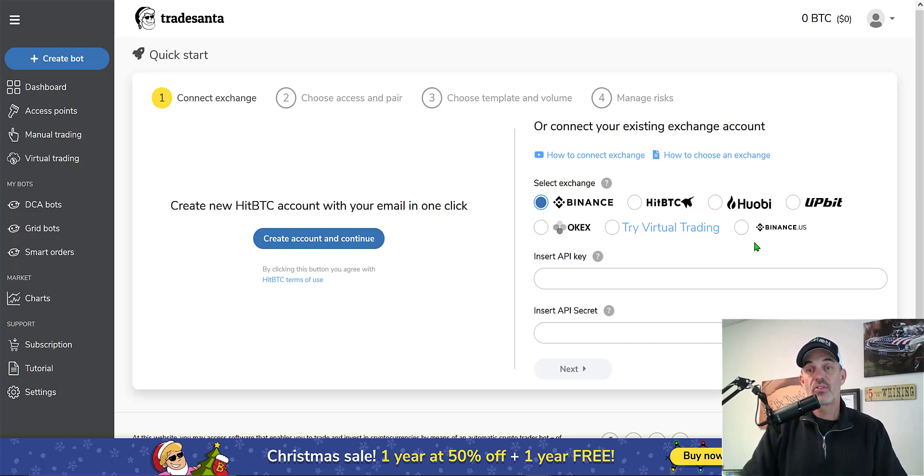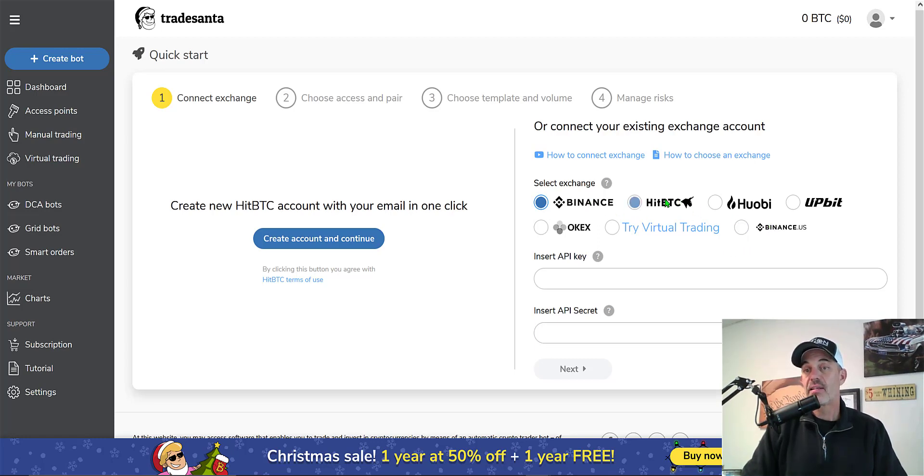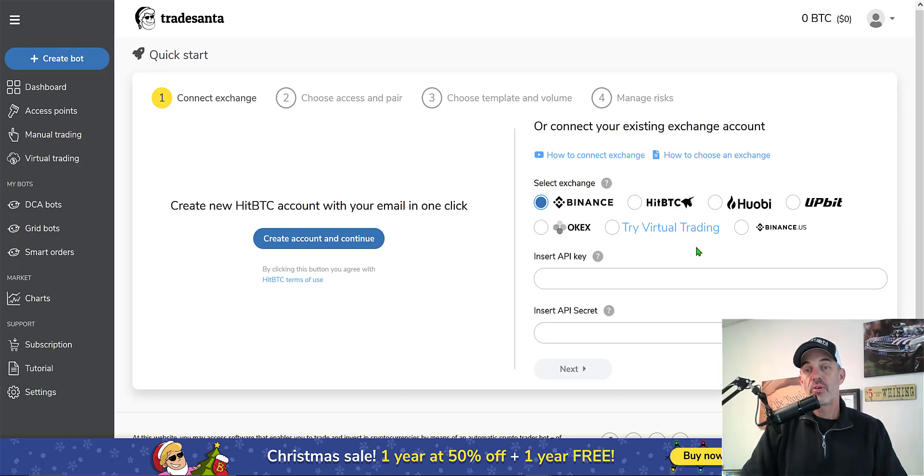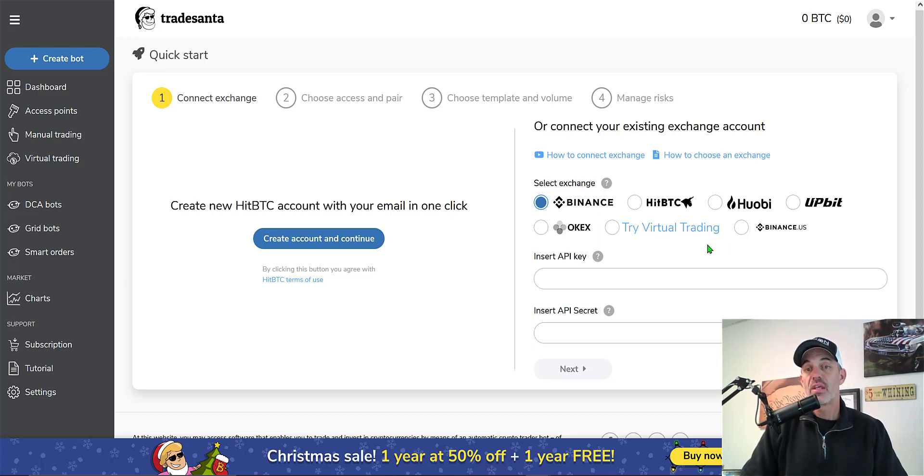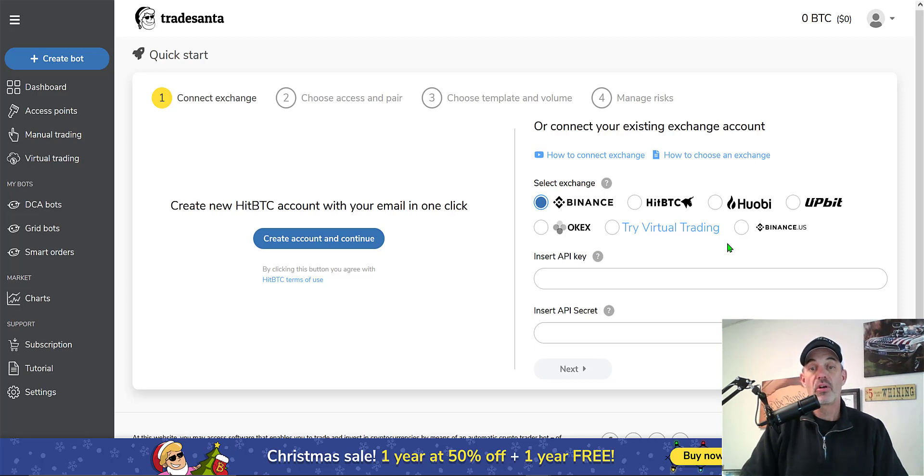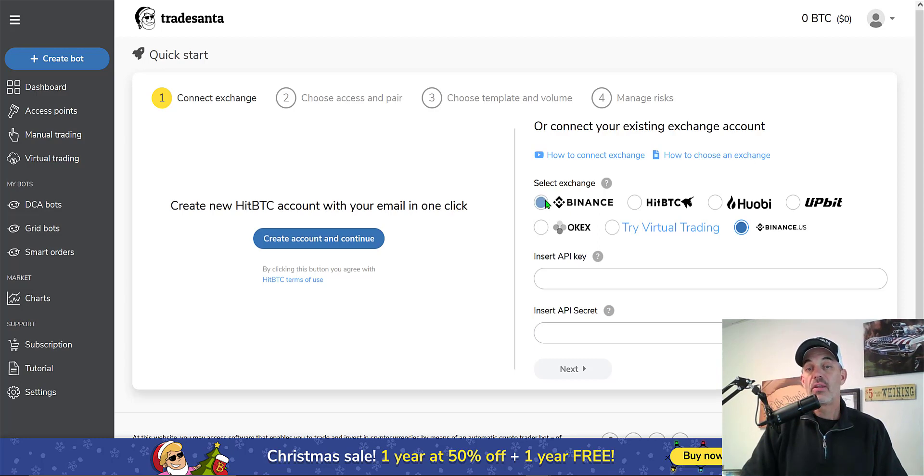Really the only two that I would consider using is Binance or Binance US. I guess HitBTC would be an option, and in reality this to me is a second lump of coal as far as this platform goes. They don't really have a whole lot in the way of exchanges that they are actually partnered with. I need to go grab some API keys so I can either do Binance or Binance US. I'll do Binance US today.